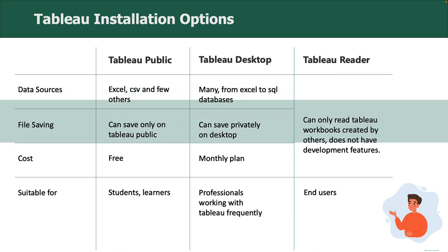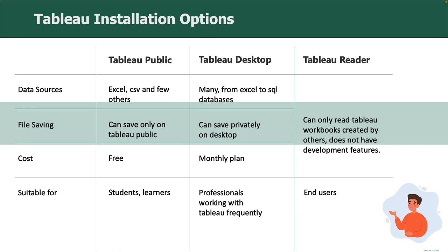In Tableau Public, you can save your workbooks on Tableau Public online only. This means your workbook might be visible to everyone on the internet. Tableau Desktop lets you save your workbooks on your hard drive, keeping it private.